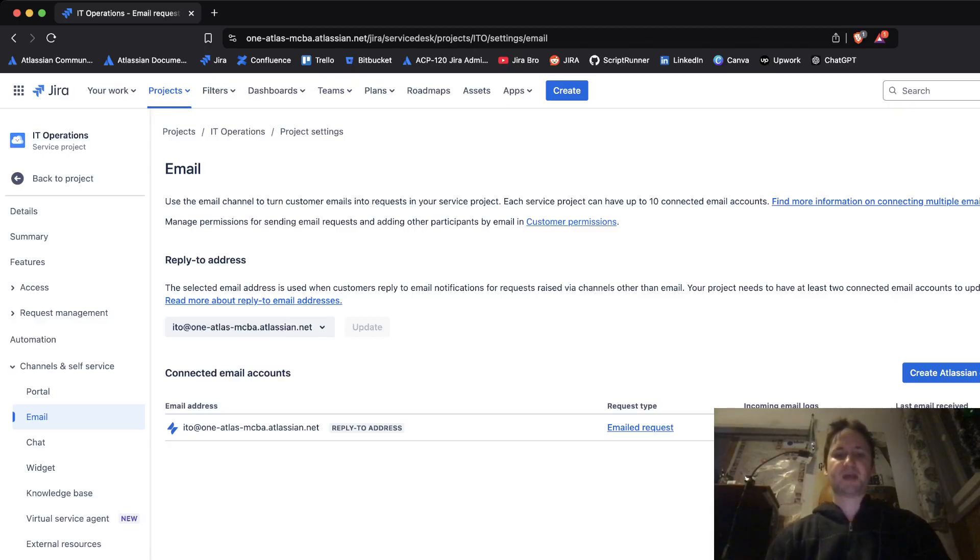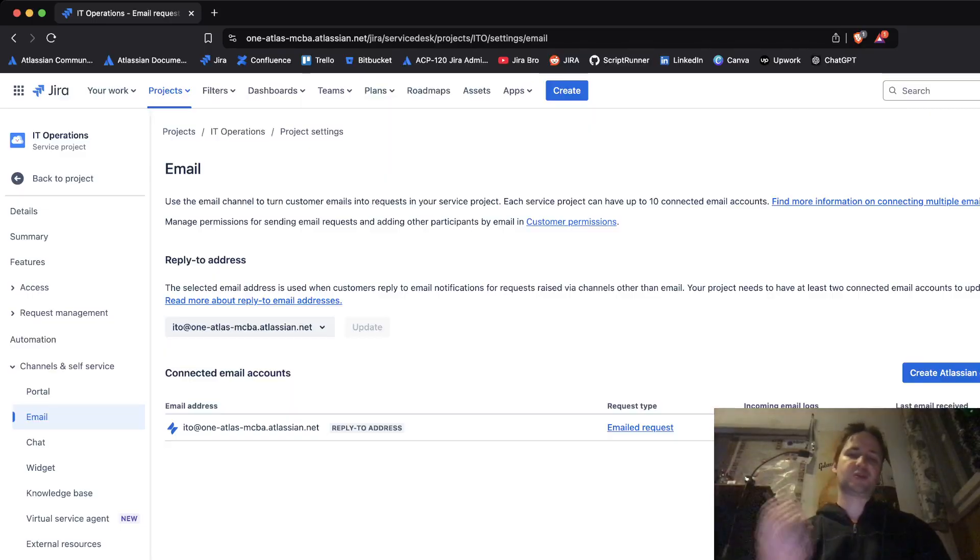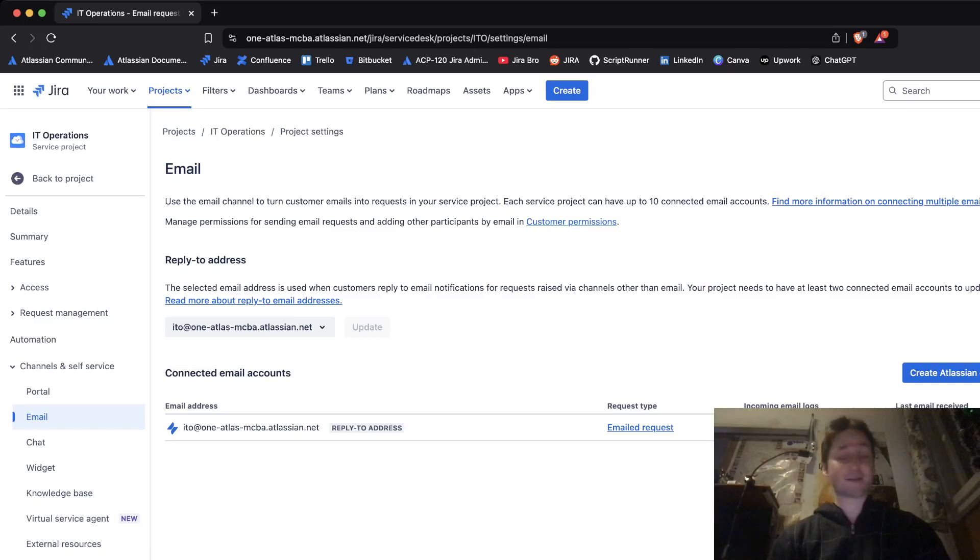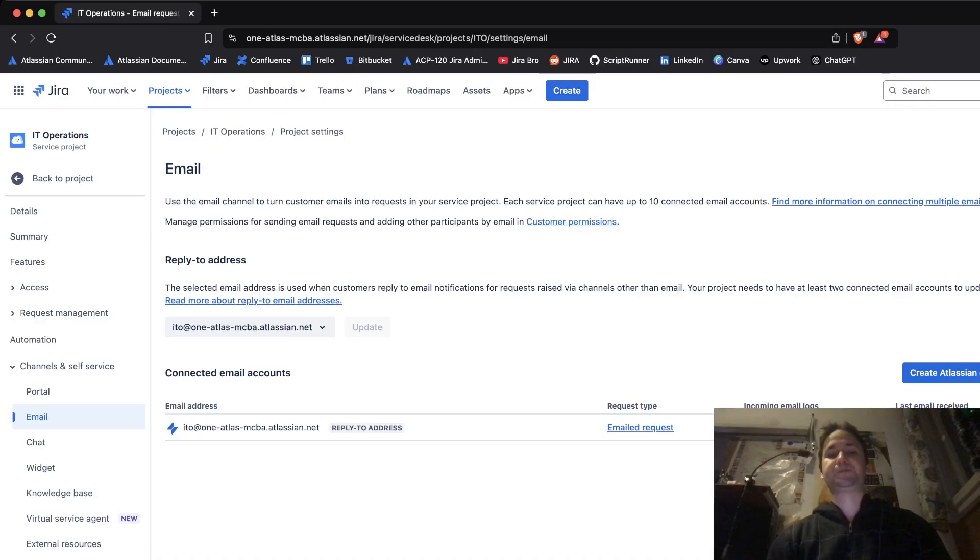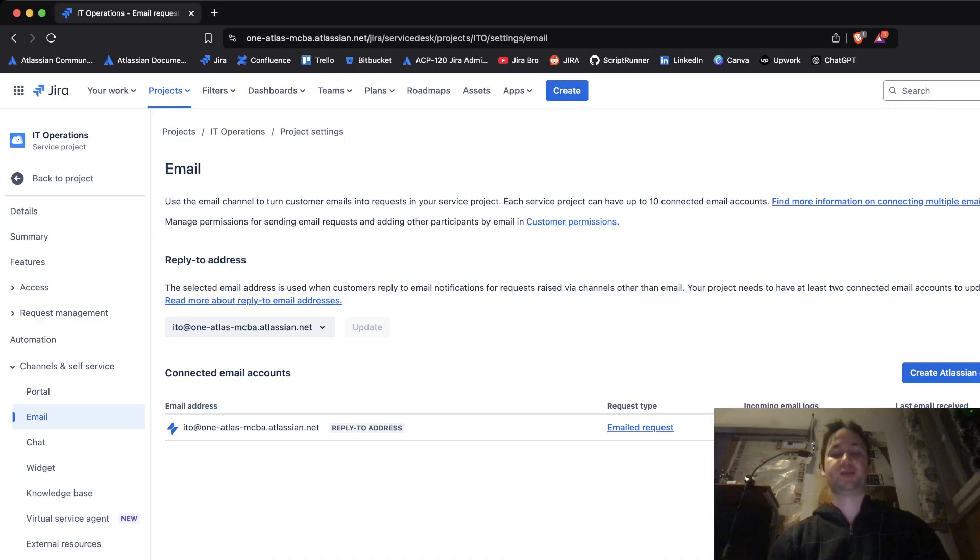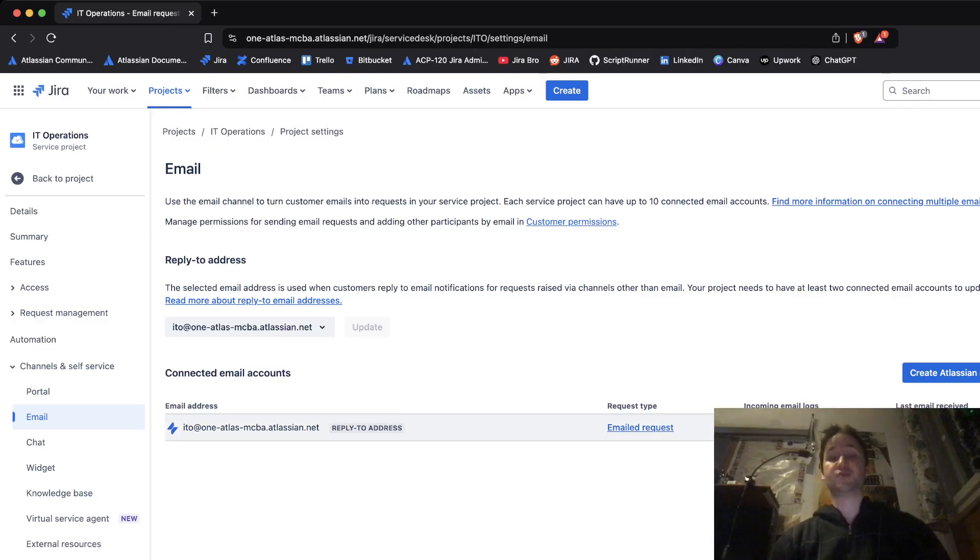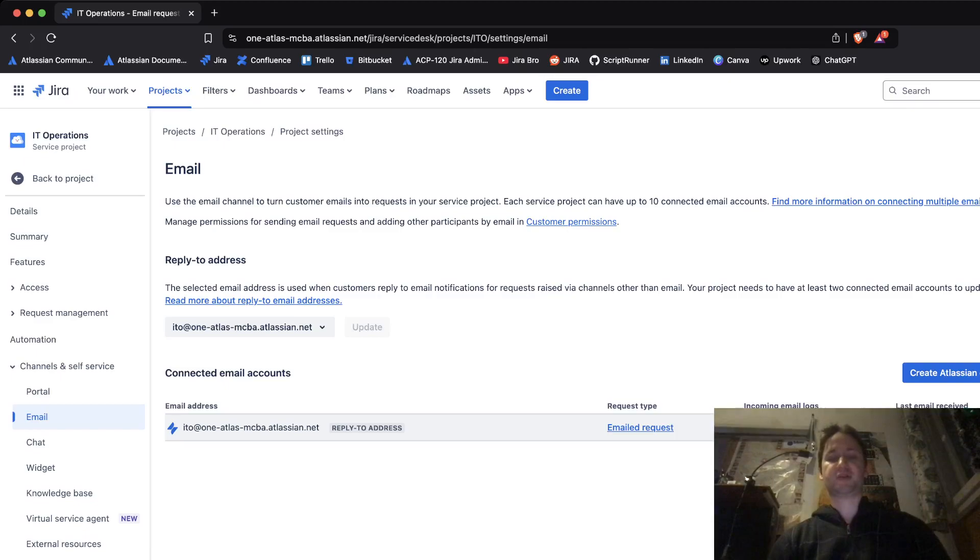Within the Jira Service Management project when you create it, there is a request type that you cannot delete which is named the emailed request type. Based on the email request type you can receive the requests within your projects. It doesn't have to be through your portal, it can be through the email address. You can use this email address to make a request to this specific email address.